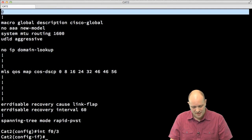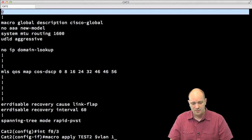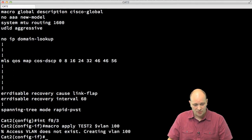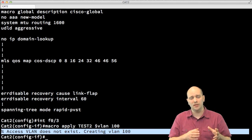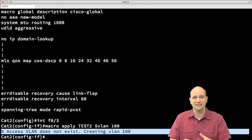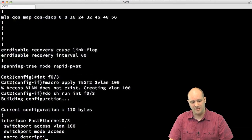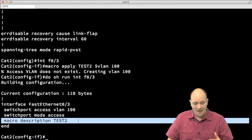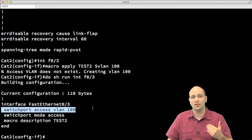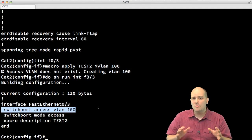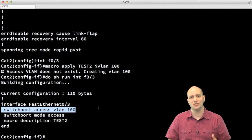Going to FastEthernet 0/3, I type 'macro apply test2 VLAN 100' to replace the variable with value 100. IOS confirms 'access VLAN does not exist, creating VLAN 100' — IOS automatically creates the VLAN when placing a port into one that doesn't exist. Checking the configuration of FastEthernet 0/3 shows that macro test2 was applied and 'switchport access VLAN 100' was entered in place of the variable. Switch macros are very powerful tools to make your configurations easier.